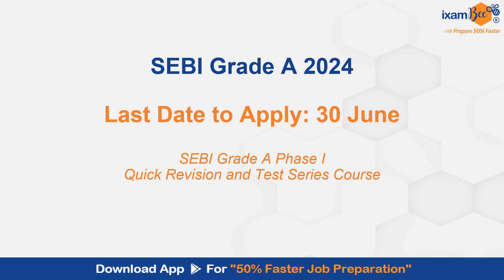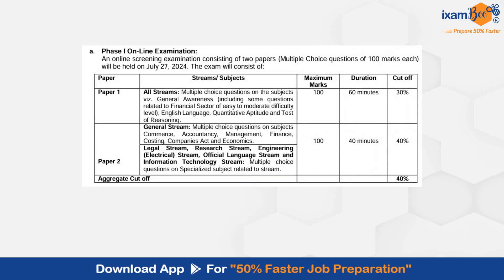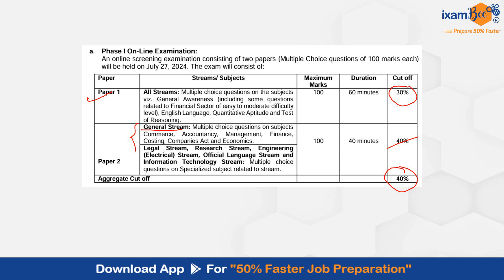And many of you are asking for test series. So today I am going to tell you about quick revision and test series course which has been created specially for SEBI Grade A Phase 1. Phase 1 exam pattern you know - Paper 1 needs 30 marks, Paper 2 is your general stream paper having 6 subjects. This needs 40 marks and overall you need 80 marks to clear your Phase 1.